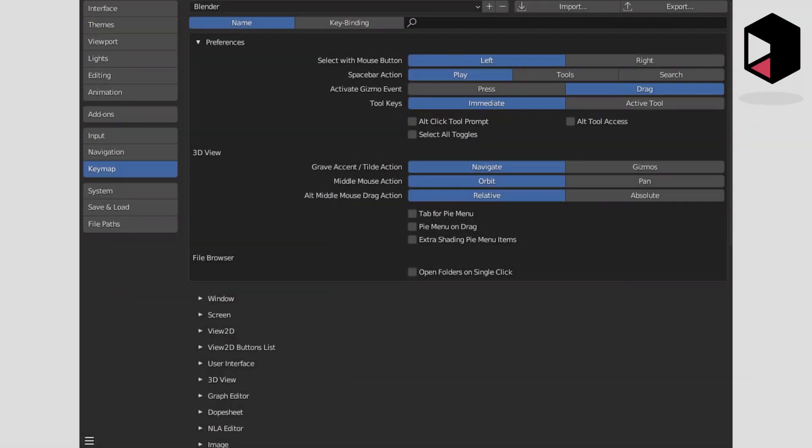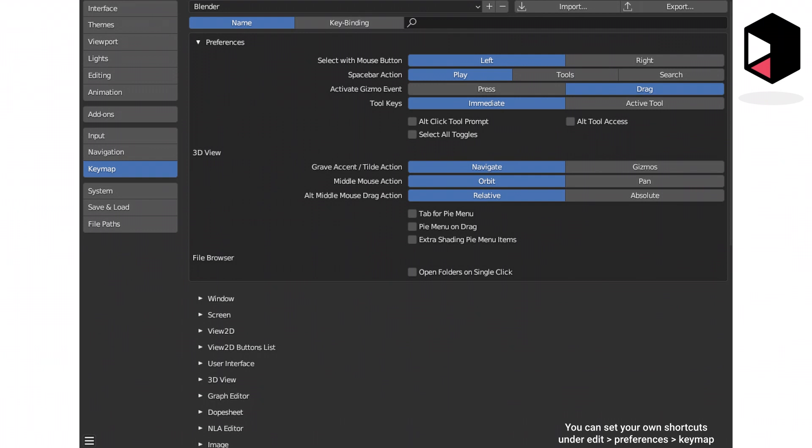These shortcuts will make your workflow a lot smoother and faster. Do you know any others? Leave it in the comments down below.